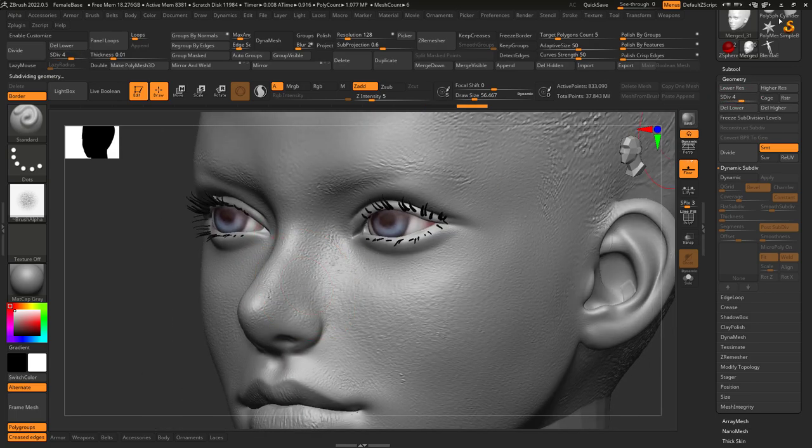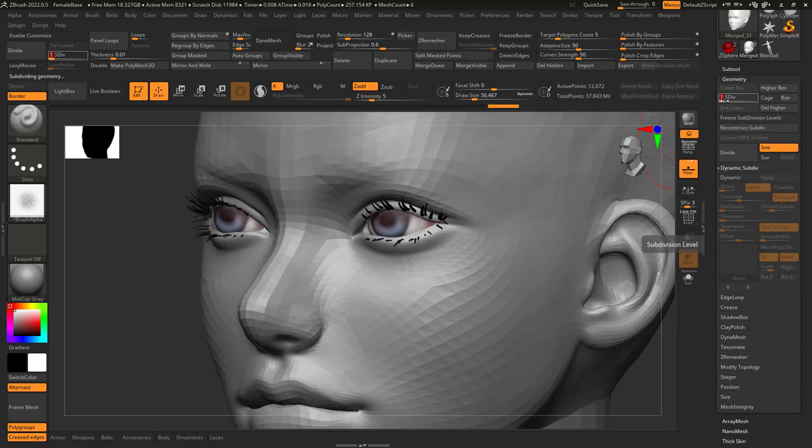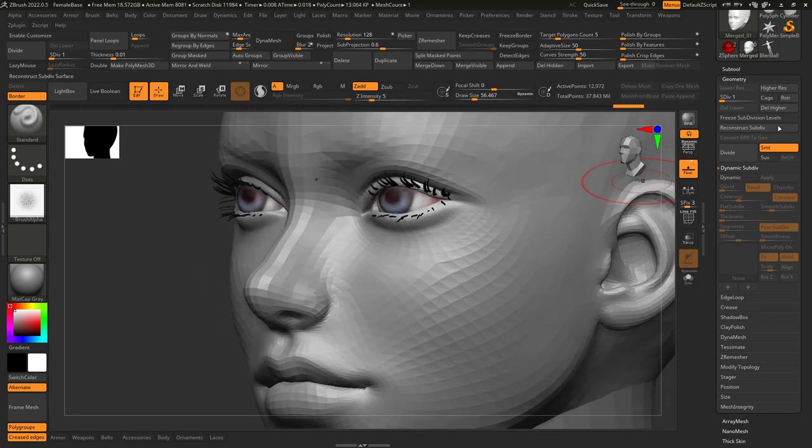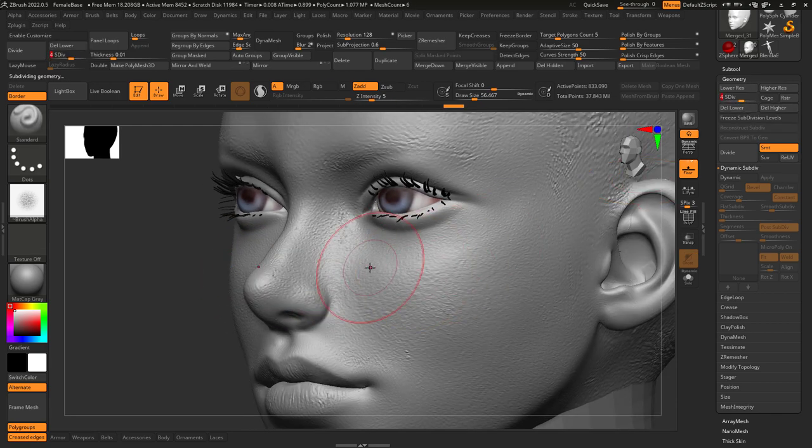Which is awesome because it makes it super easy to focus on one layer at a time, but have the safety of being able to edit the lower levels of subdivision when you want.